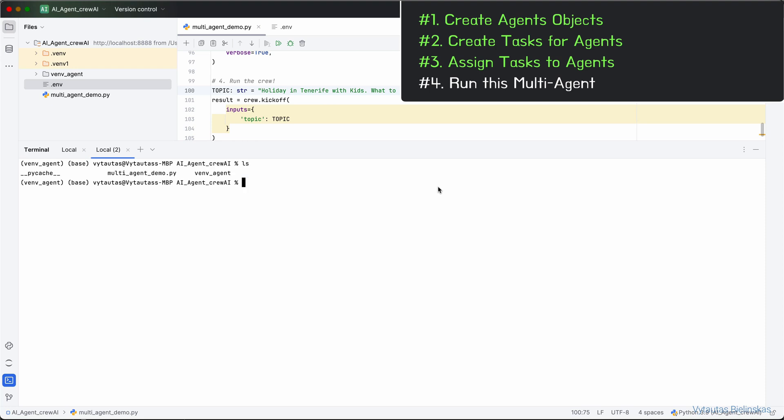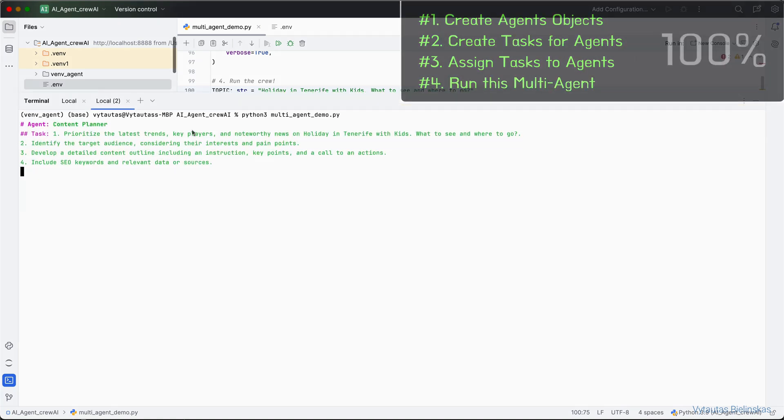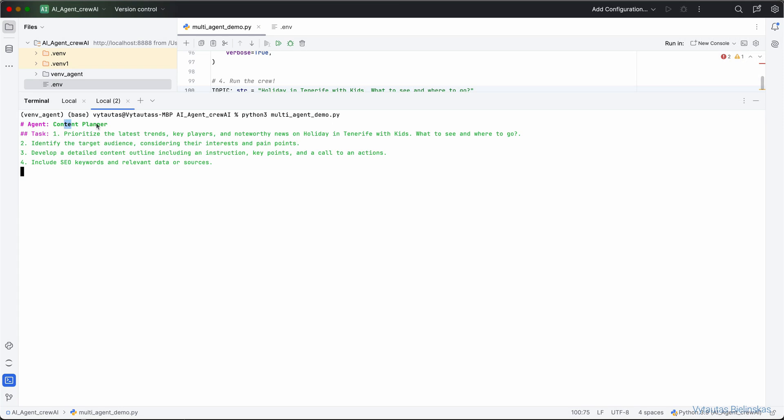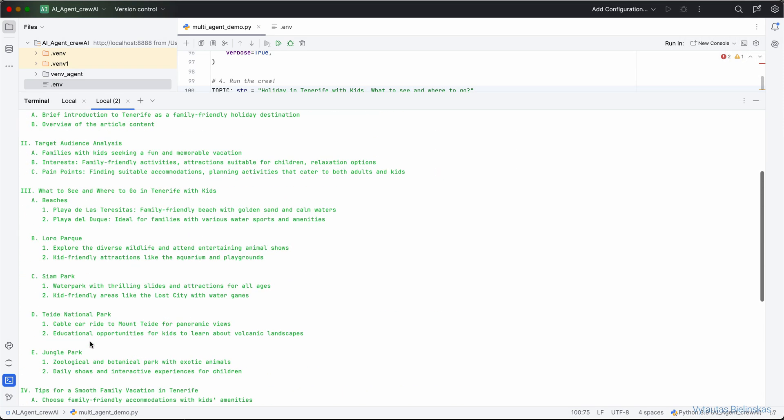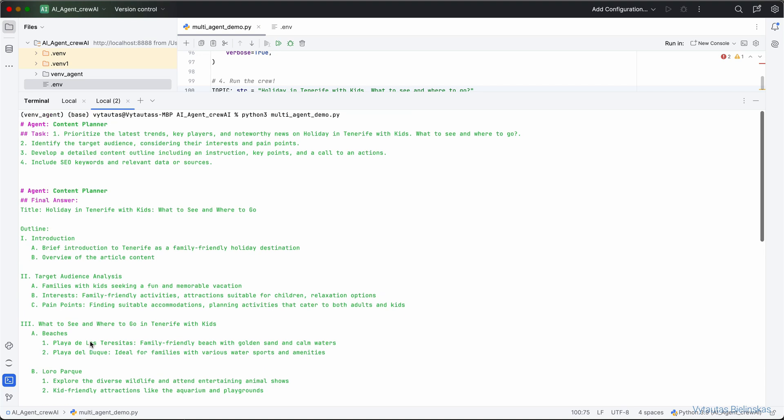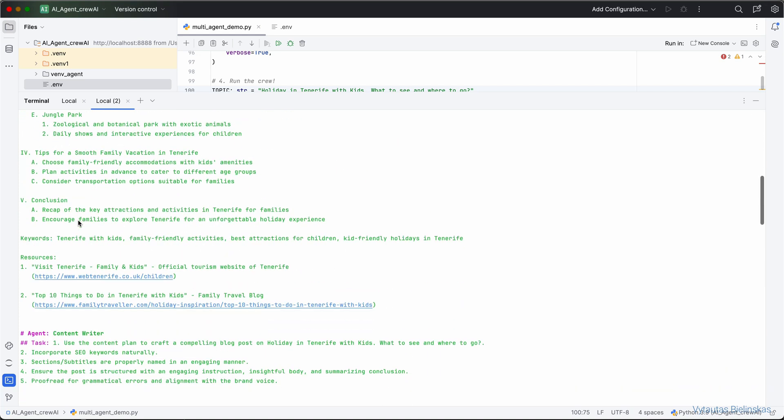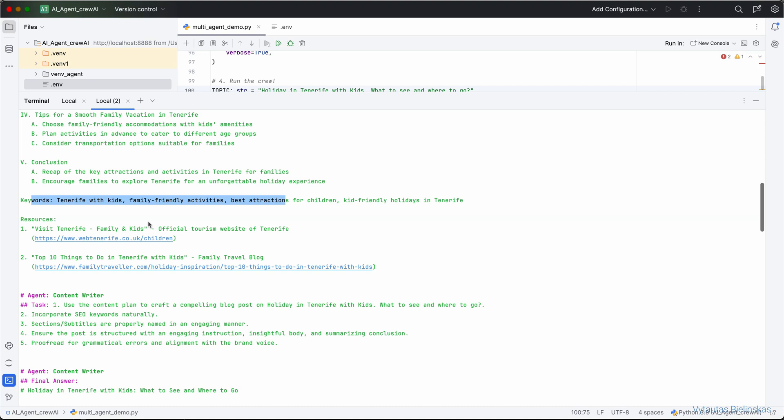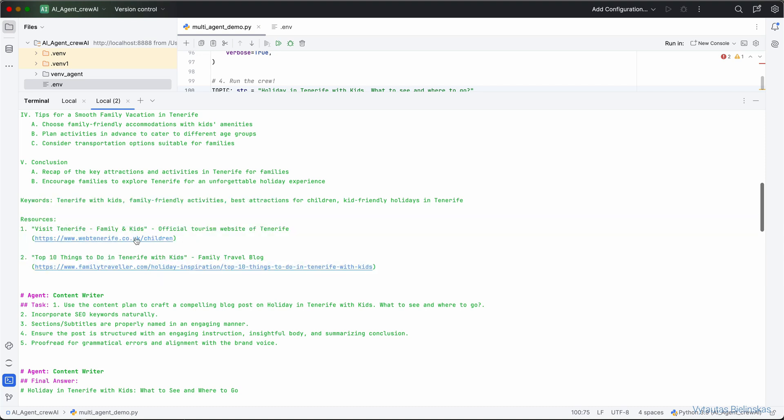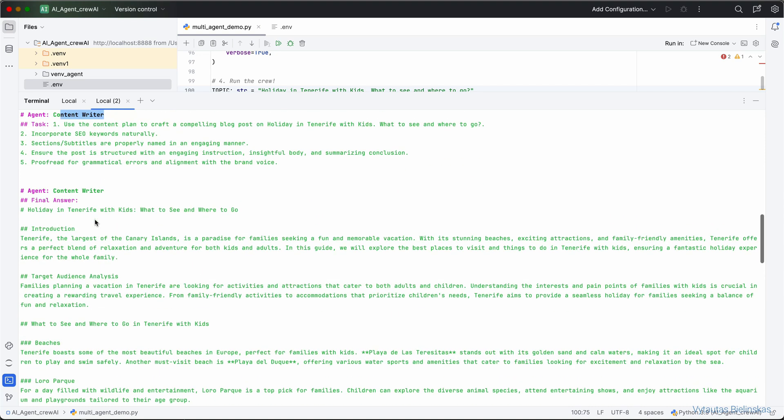And finally, let's run our first multi-agent system right now. This is the Python file we want to run. And here you go. It's working. Content planner agent is the first one which is delivering output. The content writer. Content planner generates content and gives it to content writer. Here is the final answer from content planner. Here are SEO keywords for blog post, resources, and final answer from content writer.